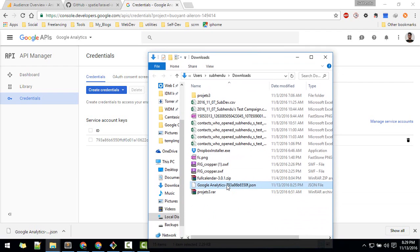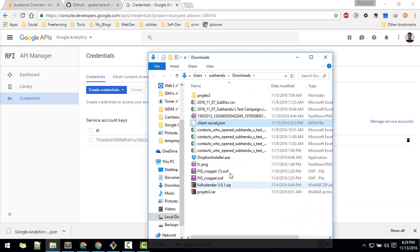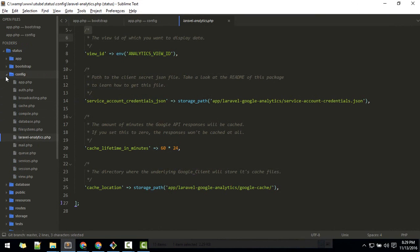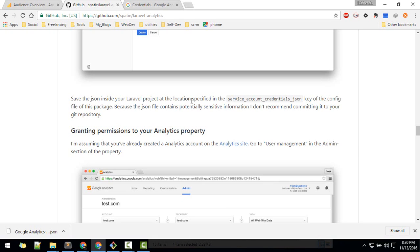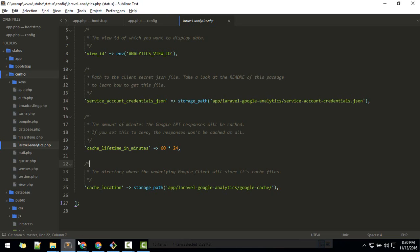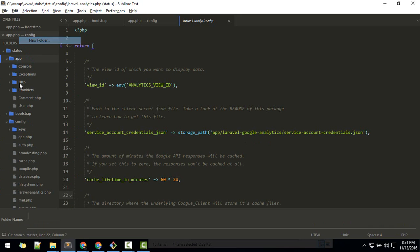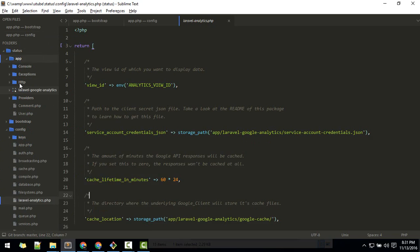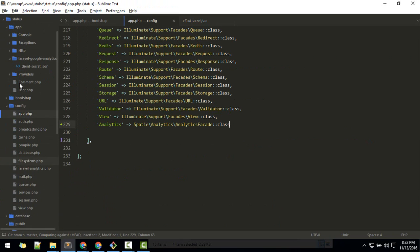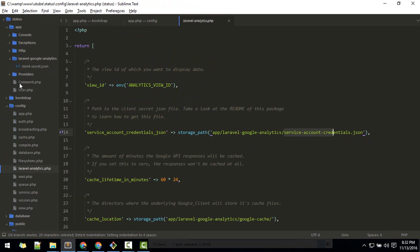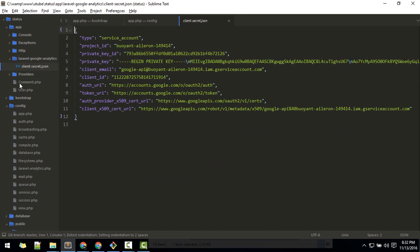Give the downloaded file a name and copy it. We need to save it in the location specified by this package. If you look at the config file — laravel-analytics.php — you'll see the expected path. Create a new folder named 'laravel-analytics' and place the service account credentials file there, renaming it accordingly.